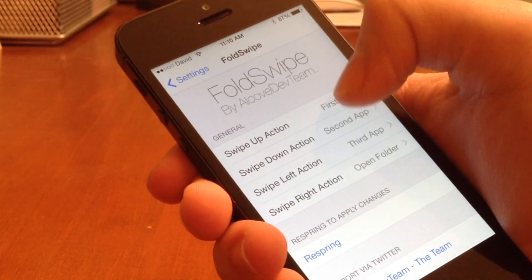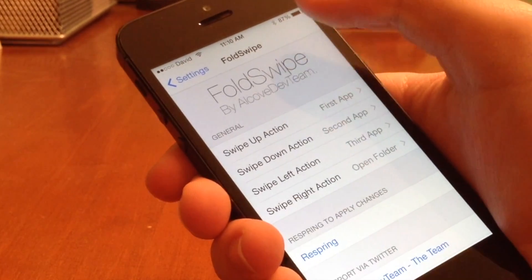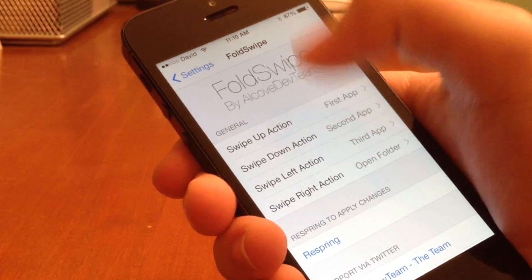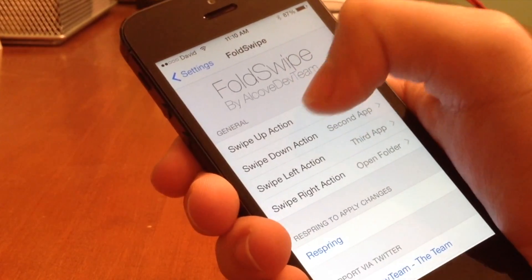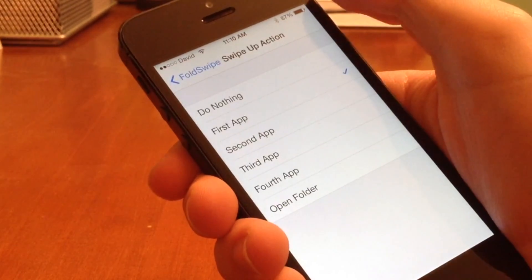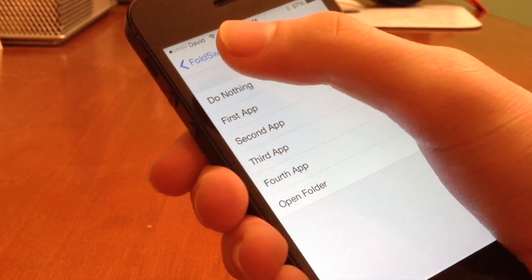we have SwipeUpAction, SwipeDownAction, SwipeLeft, and SwipeRight. So each is going to be doing its specific action.